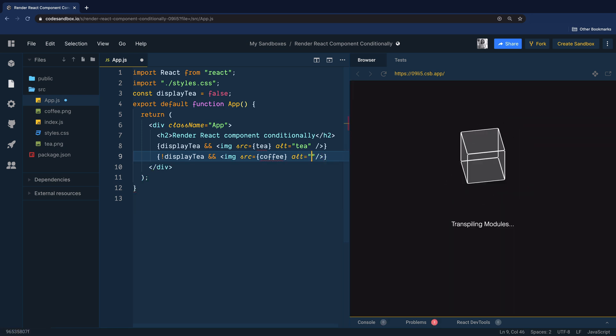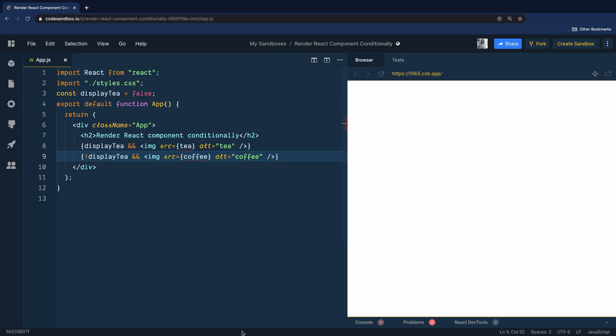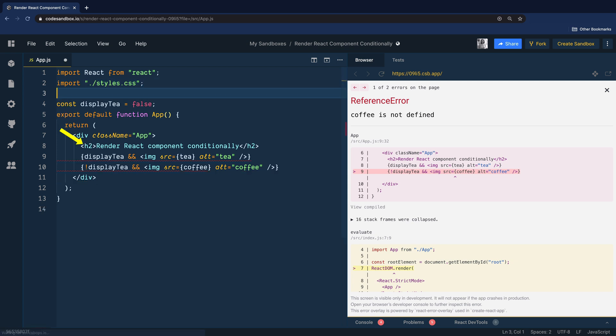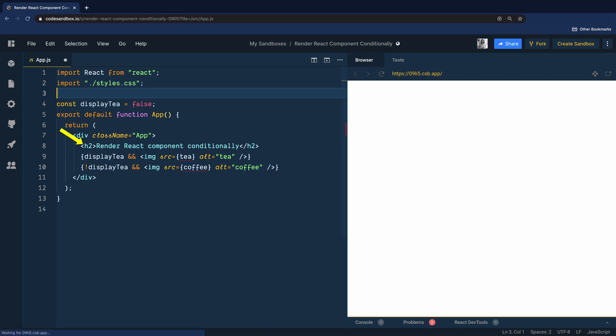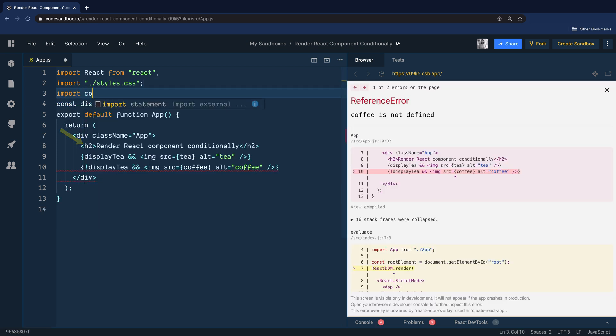This is a clever approach because of the way logical AND works. It evaluates from left to right so if displayTea is true then your element on the right side of the logical AND will be the output. If displayTea is false then the element on the left side of the logical AND will be evaluated which is false so React is going to ignore it.